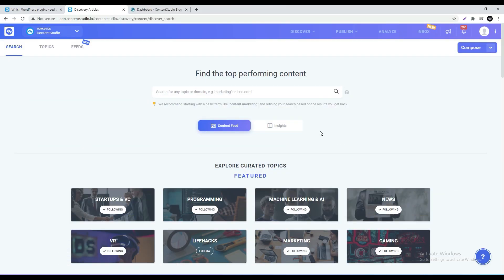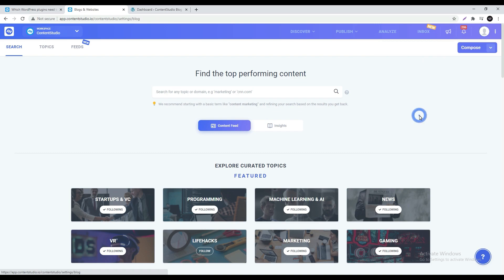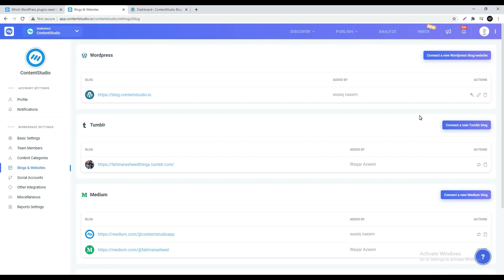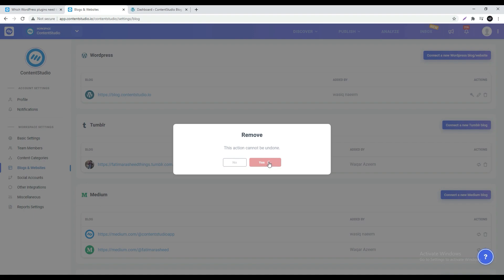Open up the Content Studio app and go to settings in the top right corner. Click on blogs and websites. Under WordPress remove your already existing connection and click yes.